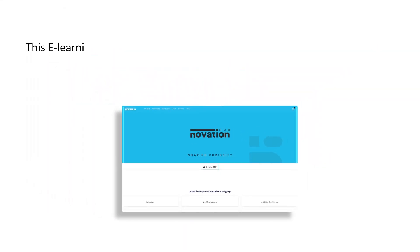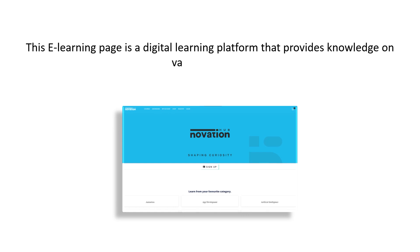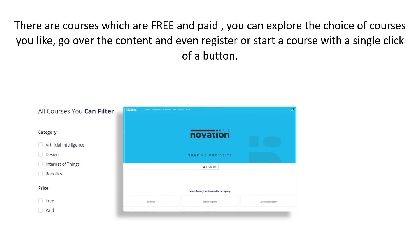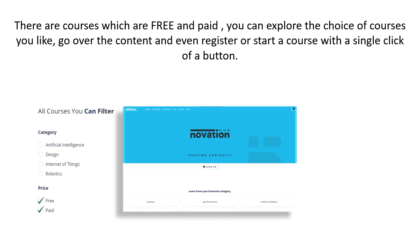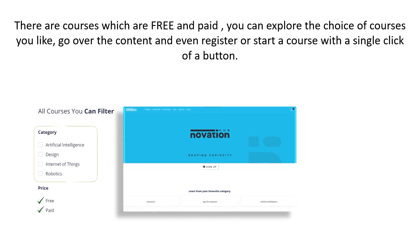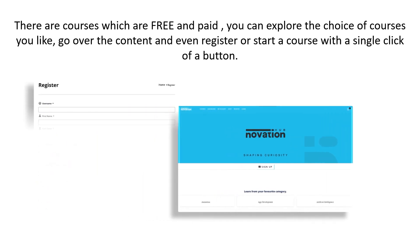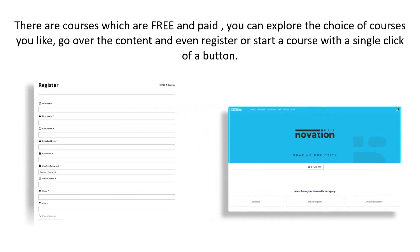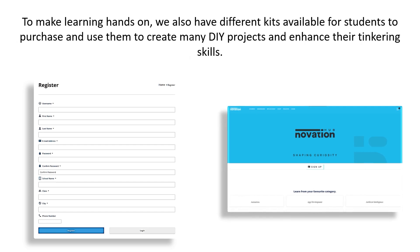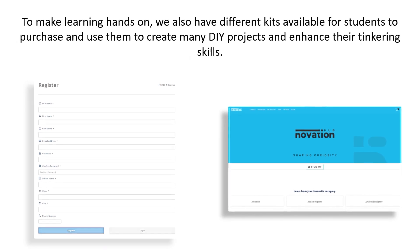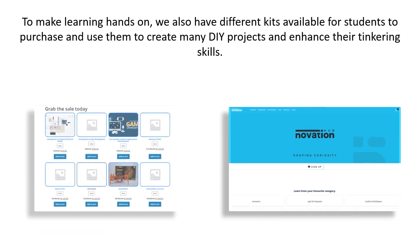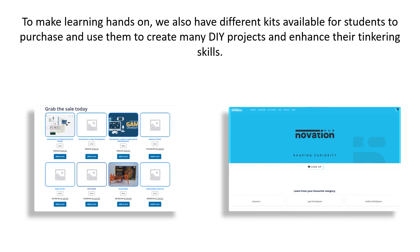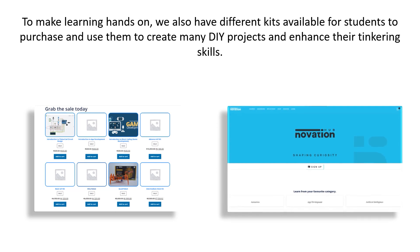This e-learning home page is a digital learning platform that provides knowledge on various courses. There are courses which are free and paid. You can explore the choice of courses you like, go over the content, and even register or start course with a single click of a button. To make the learning hands-on, we also have different kits available for students to purchase and use them to create many DIY projects and enhance their tinkering skills as well.